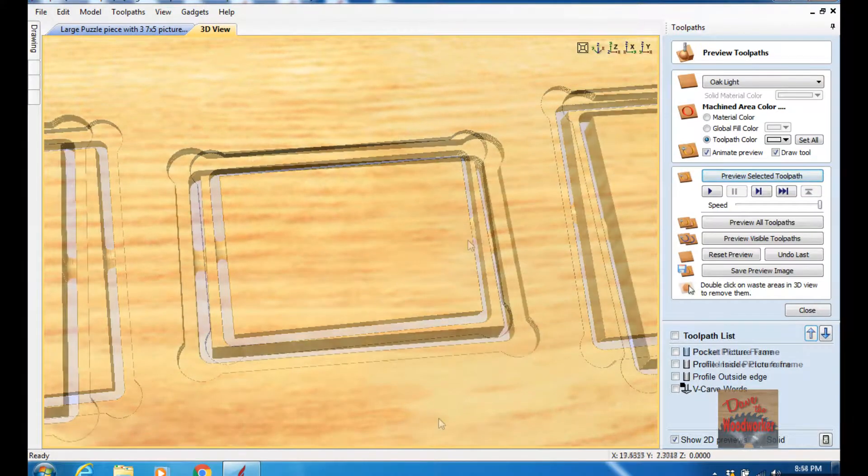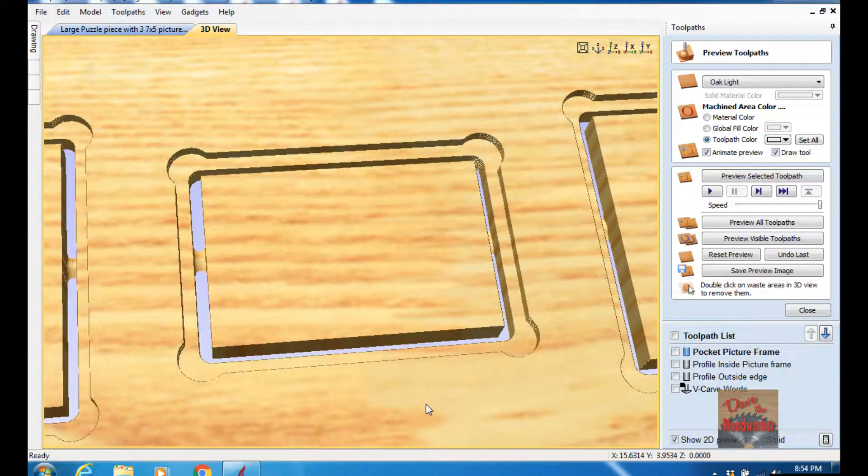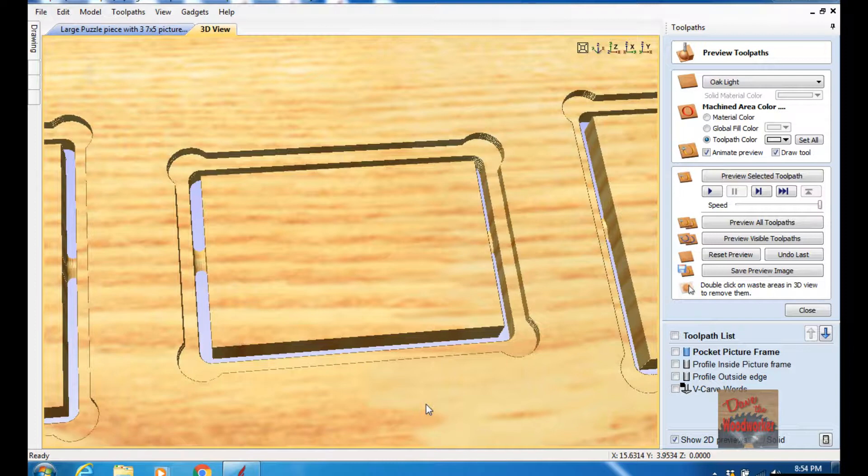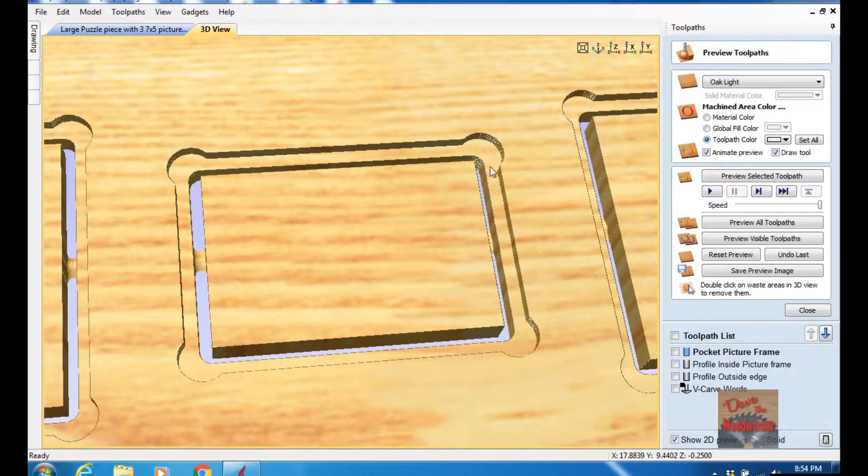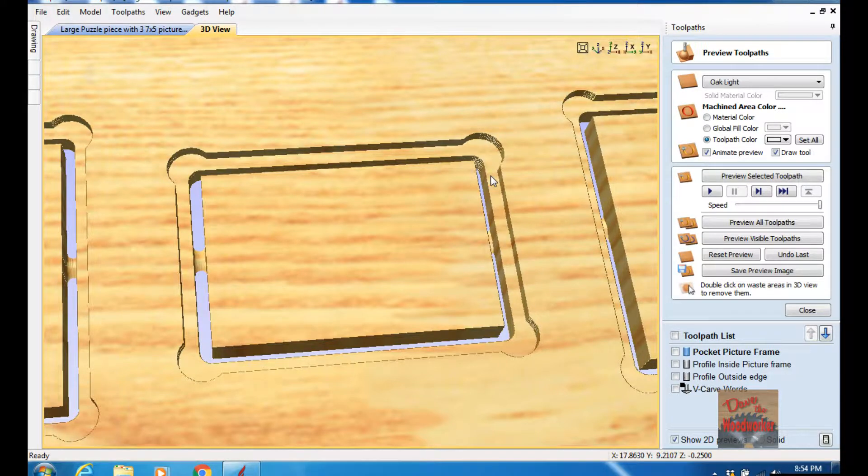Okay, that's all it is to it to make the pockets for the pictures. You know, I've done mine a quarter inch deep here. If you don't want to do it that deep, you know, measure the thickness of your glass, your picture, and your backer.